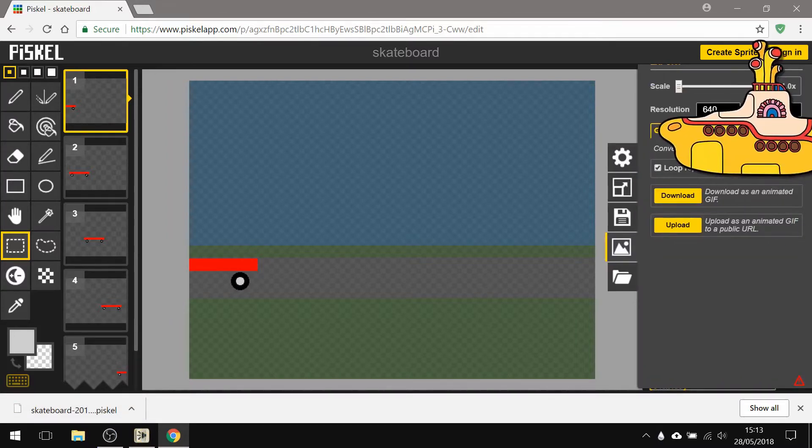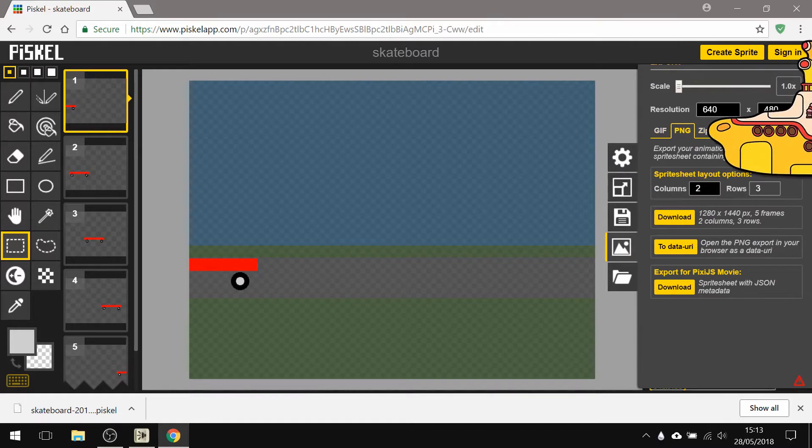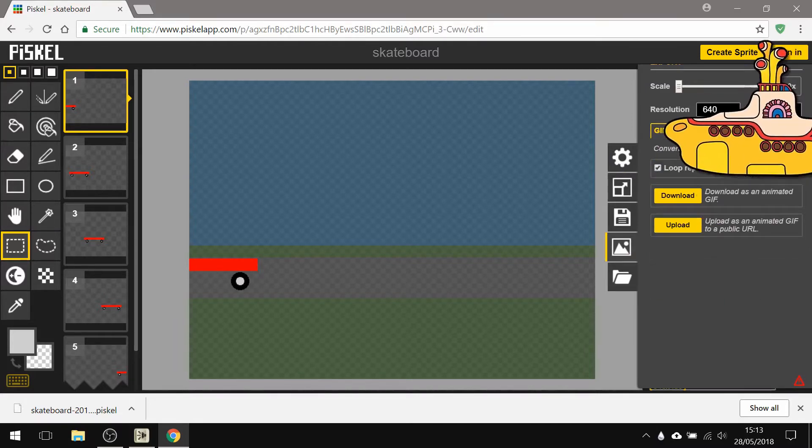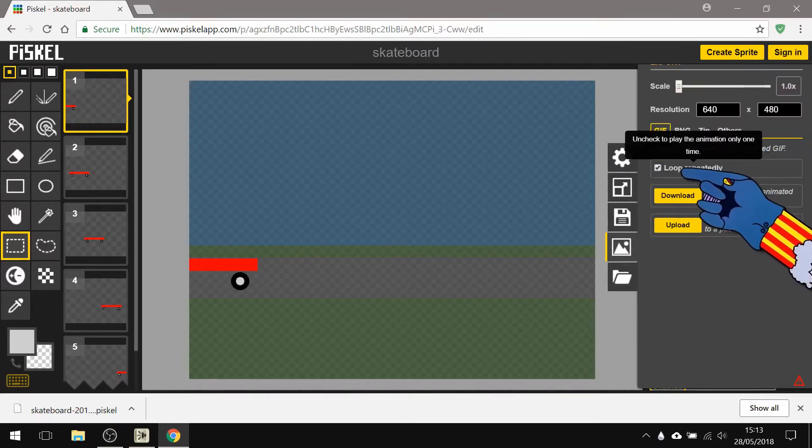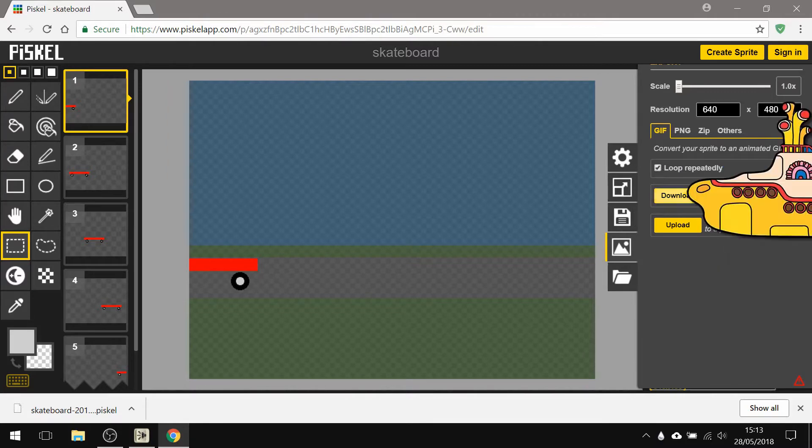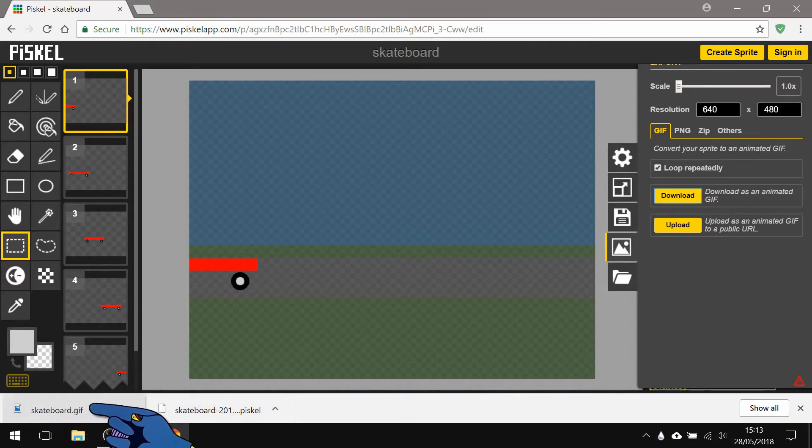But if you want to upload something to Show My Homework, you want to click the next one down which says export. You want to make sure that this stays on GIF, not any of these others, you want GIF, you want to keep on loop repeatedly, and download. That also downloaded skateboard.gif and that's the file you would upload to Show My Homework.